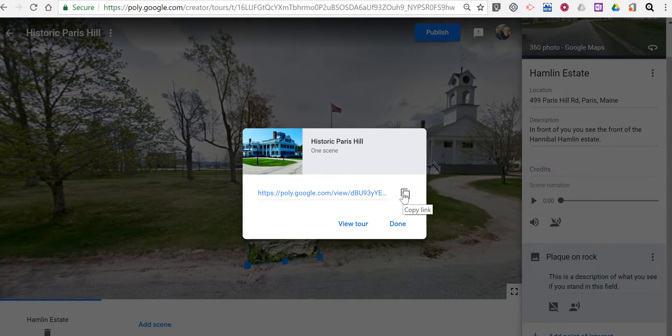So that's how you can create a virtual tour that includes audio by using Google's Tour Creator. As always, for more tips and tricks like this, please check out freetechforteachers.com and practicaledtech.com.